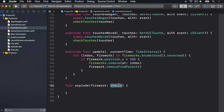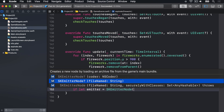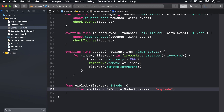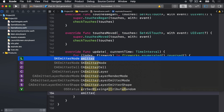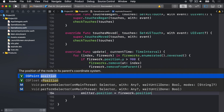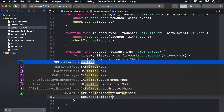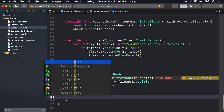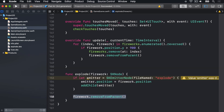We'll get rid of both of those at the same time. Inside there, we can say: if let emitter is an SKEmitterNode with the file named explode. That will load our explode.sks file. If that succeeds, we'll place the emitter at the position of the firework by doing firework.position and add that to our scene. Regardless, we also say firework.removeFromParent to remove the firework from the game scene.